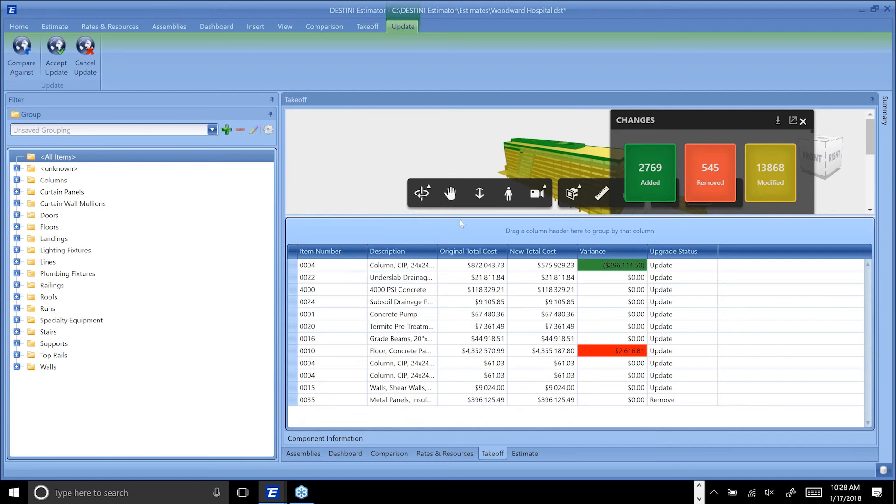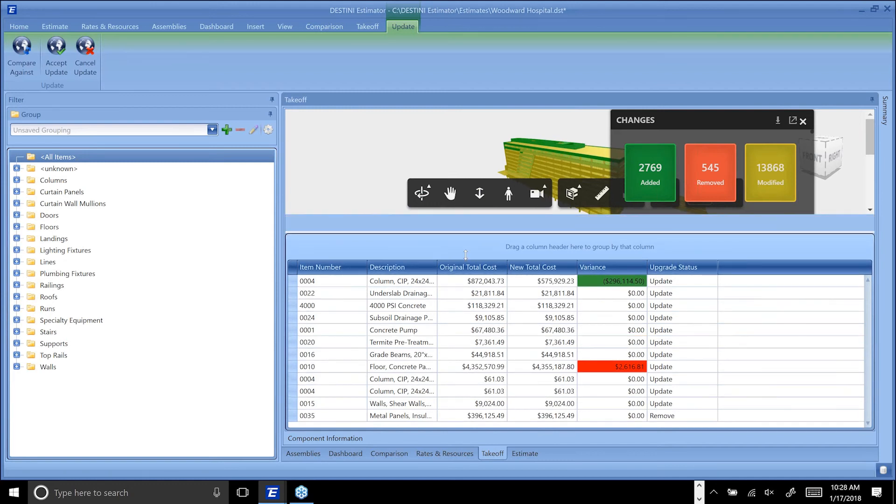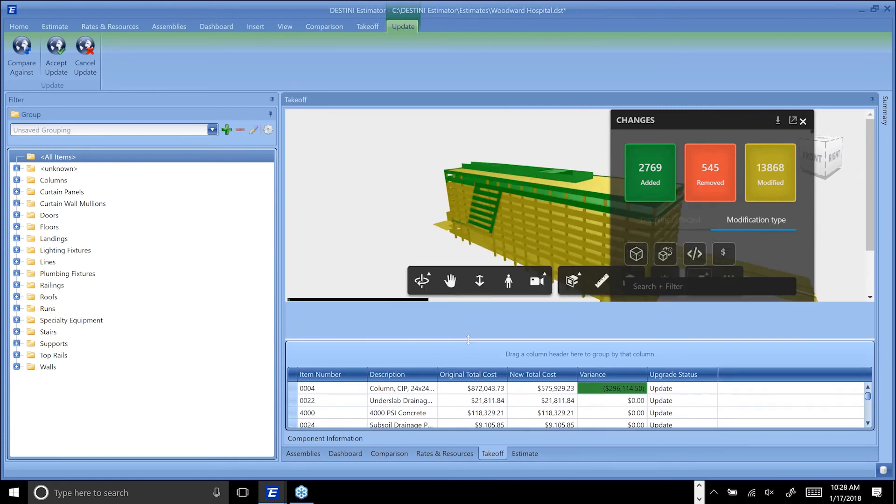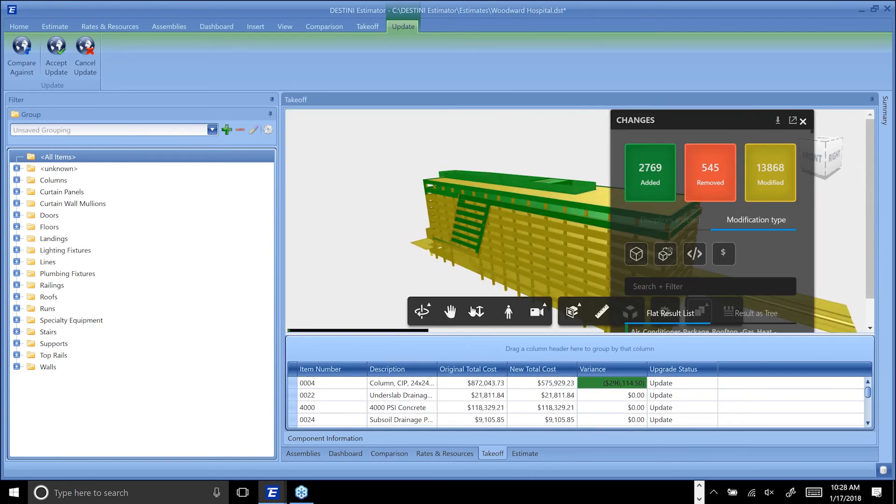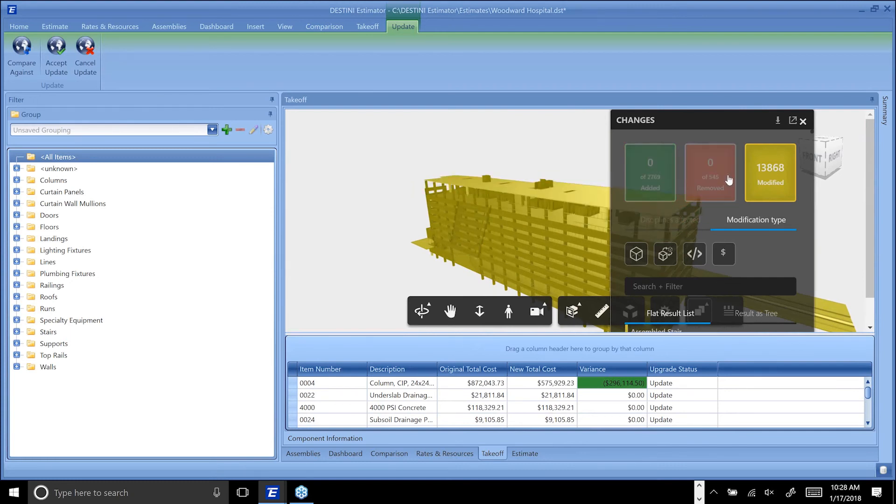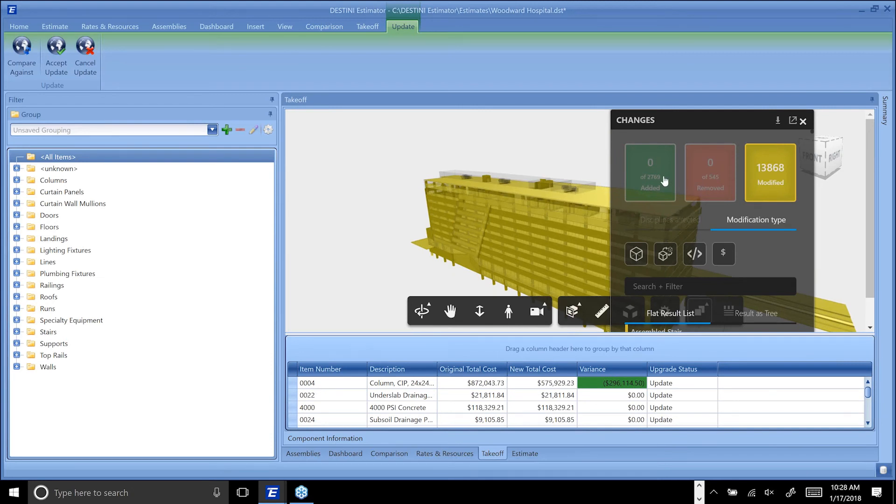We'll go into handling that. One of the other things that we've done inside of this comparison is, of course, being able to turn off anything that's been added, modified, or removed and really focus on any particular piece is there.